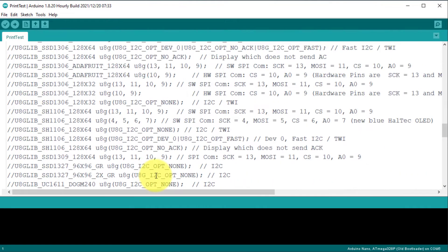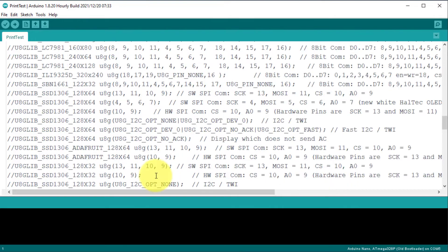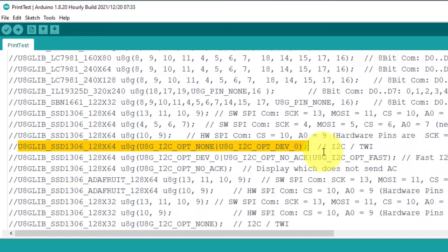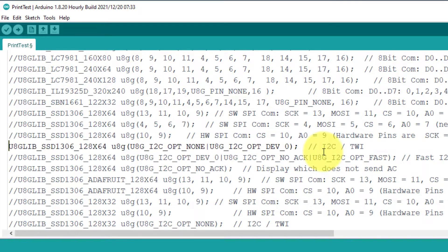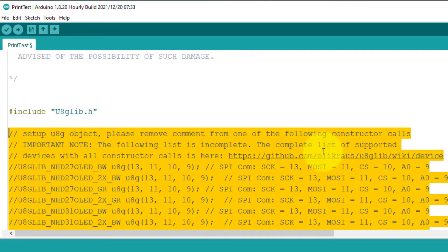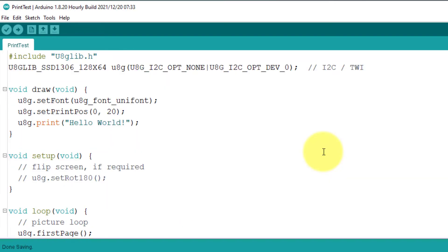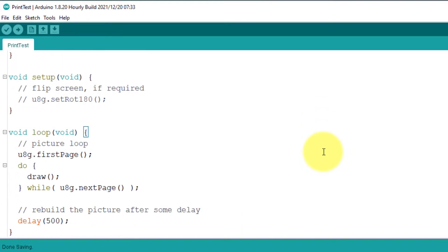Just find your LCD display from the list. I have used an OLED display of 128 by 64 pixels with I2C connectivity. You just remove the comment for this LCD display. I will delete the rest of the list to make the project neat and clean. Here is the draw function — it will display hello world on the screen. This function is called in the loop, and it will continuously display the hello world string on the screen.